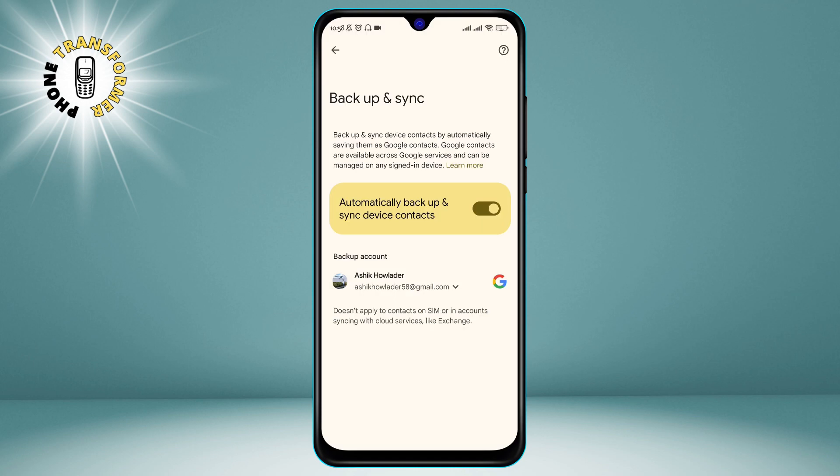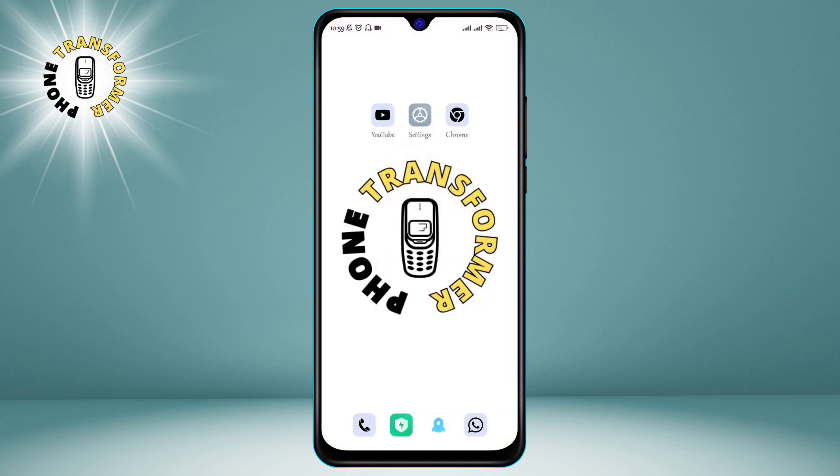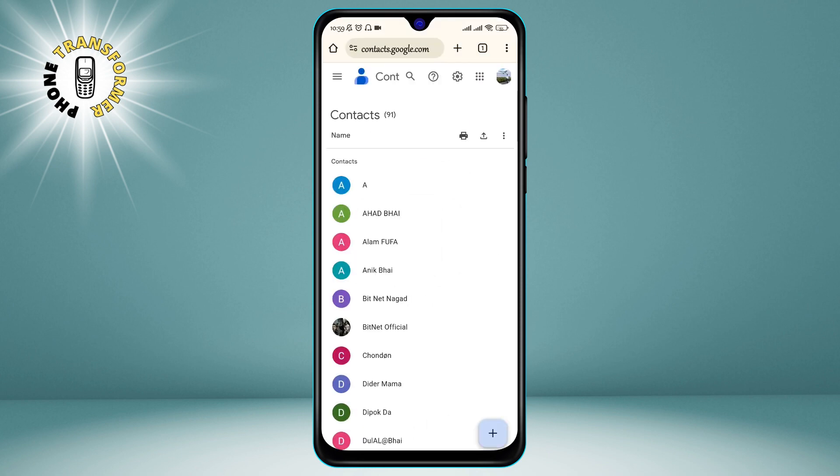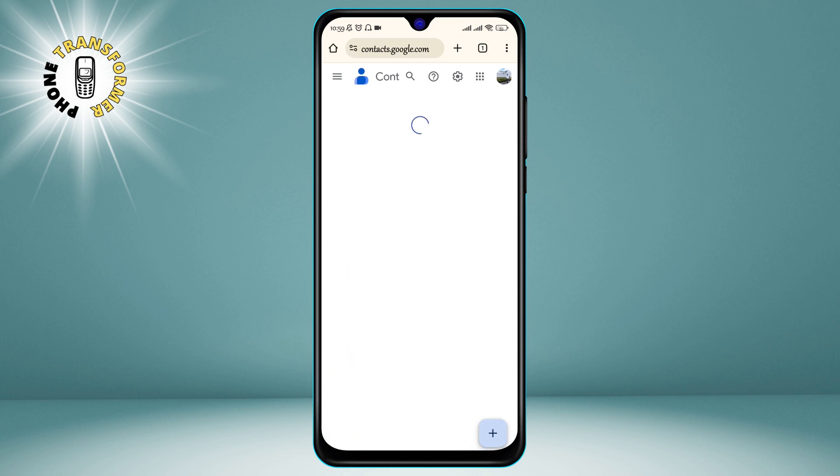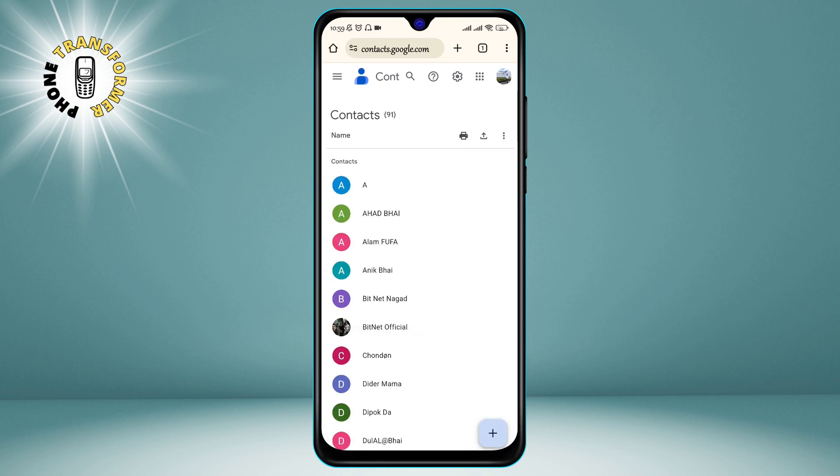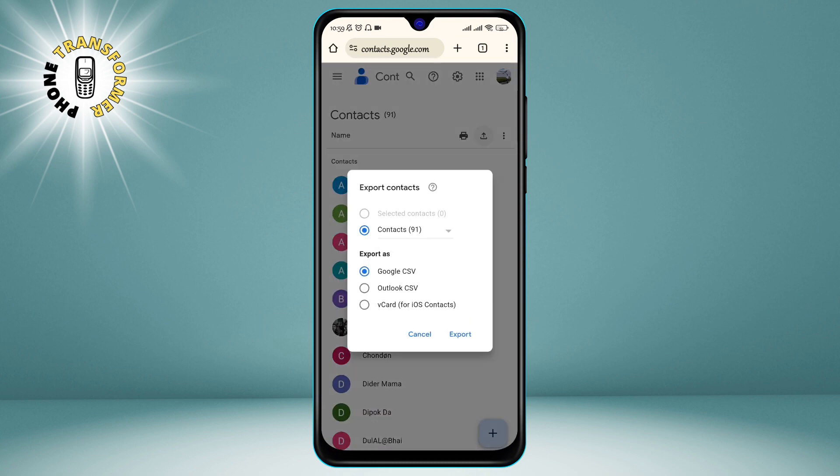Step 6. Once you back up your contacts on your Gmail account, now you can import them from Google Contacts. To do that, open the browser and go to Google Contacts, then tap on the Export Contacts button and tap on Export. It will export all of your contact list.